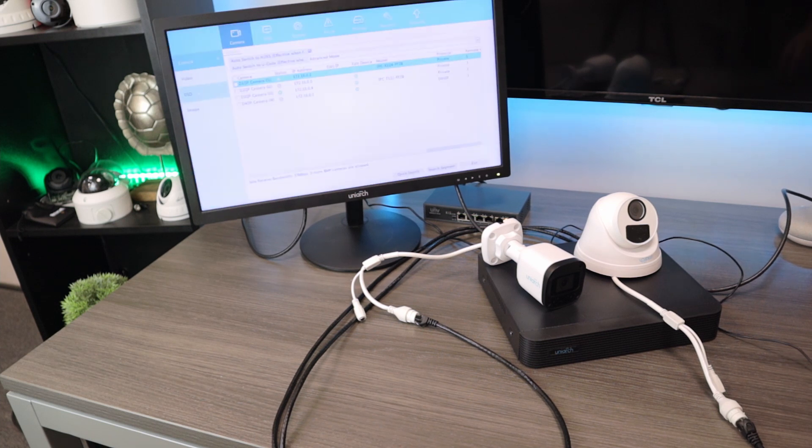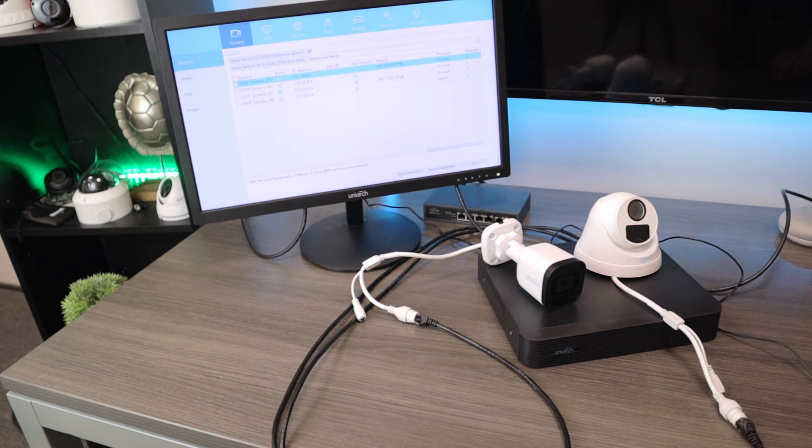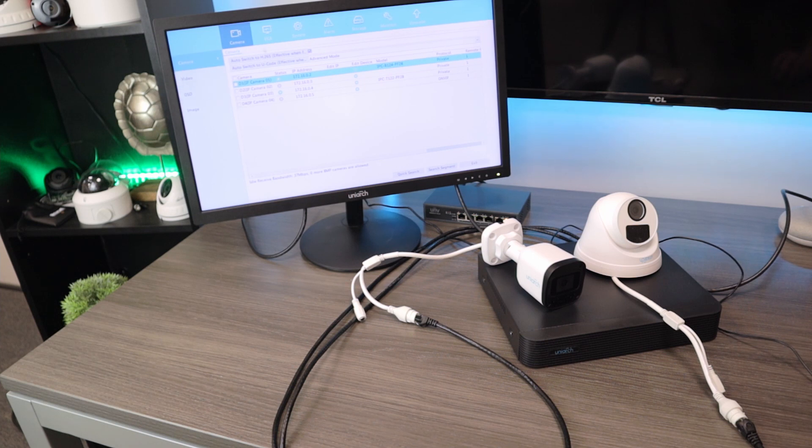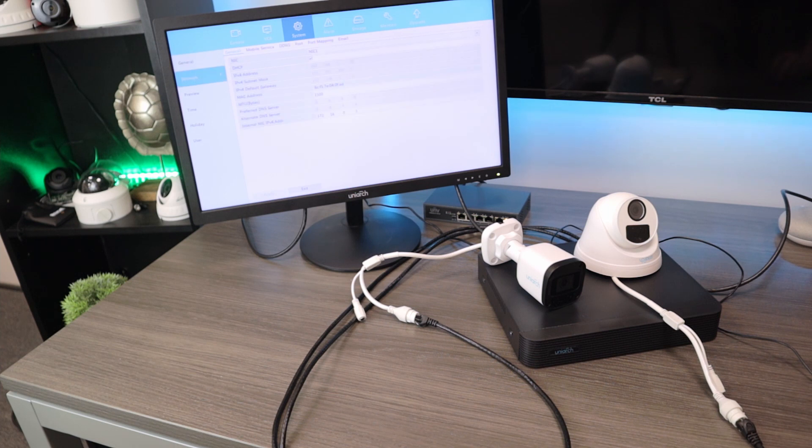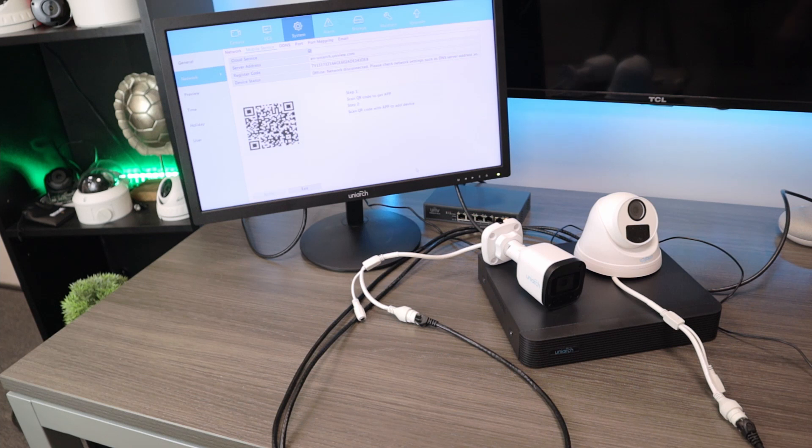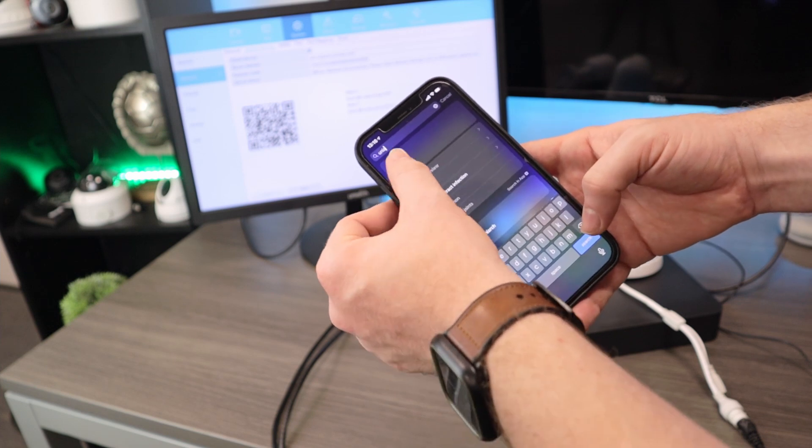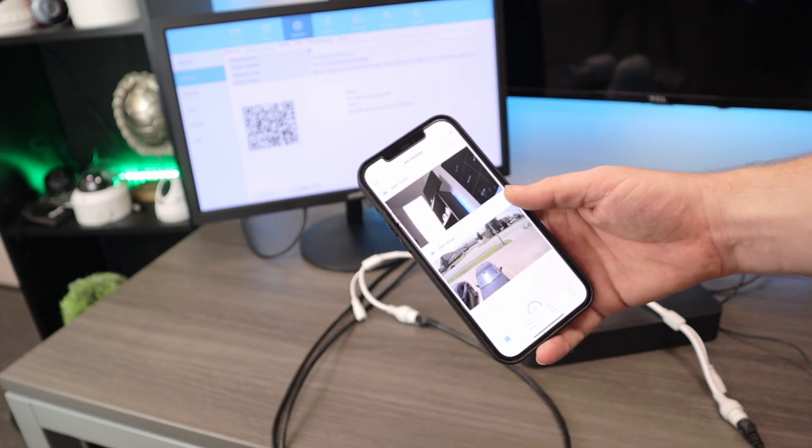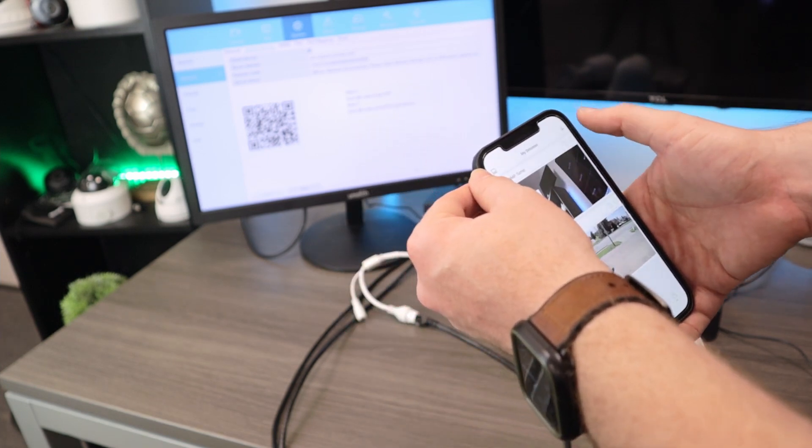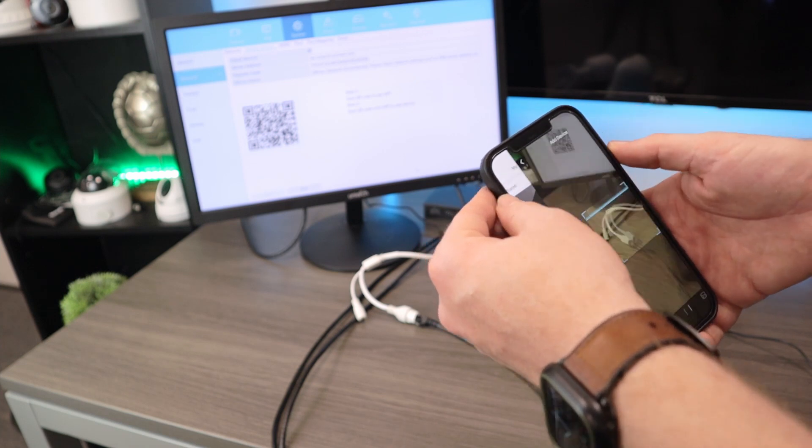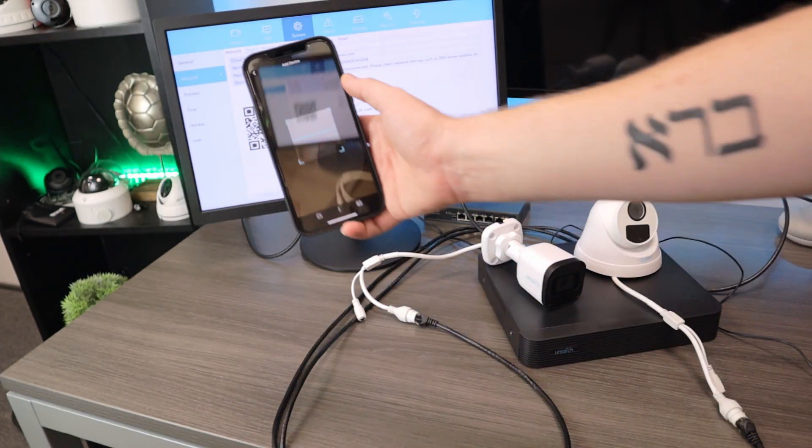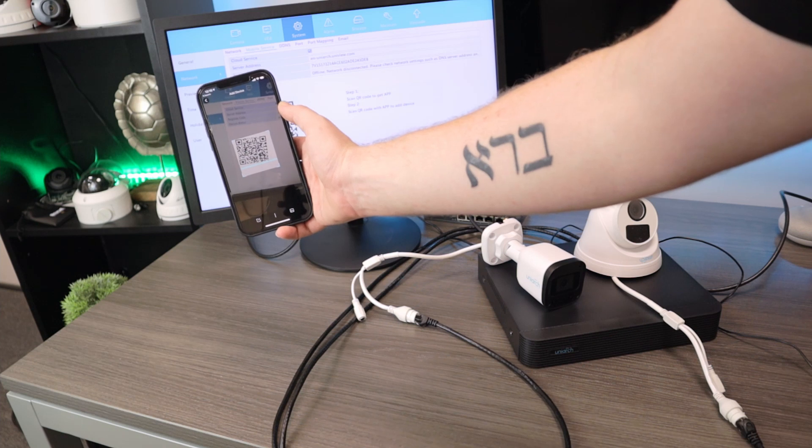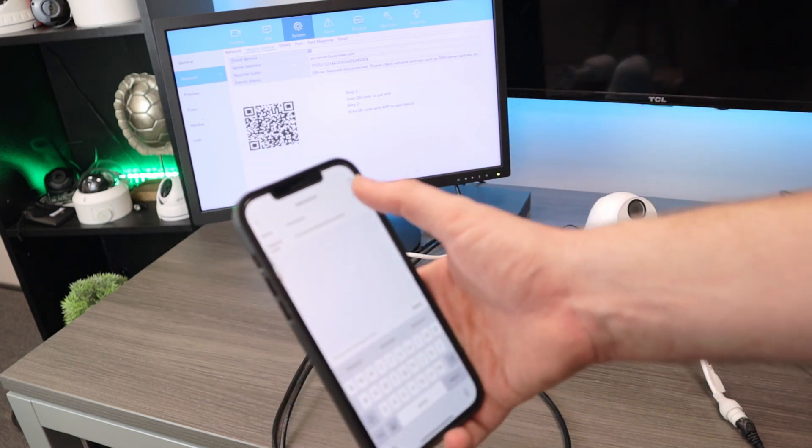Now another cool thing about the Uniarch cameras, which we've talked about before, is the pretty powerful Uniarch mobile app. So to get set up with that, we are going to come over here to System, Network, and we're going to click Mobile Service here. Now this is going to give us a QR code, which we can scan on our phone. Now just take out your phone, open up the Uniarch application. We are going to click Add, we're going to click Scan. And then you can see our camera pops up. All we have to do is scan that QR code, and it's going to add this NVR.